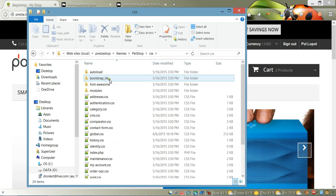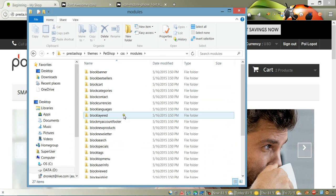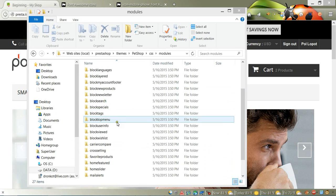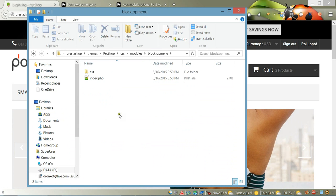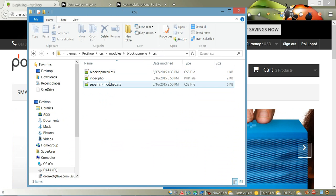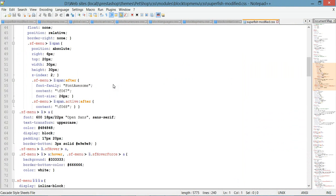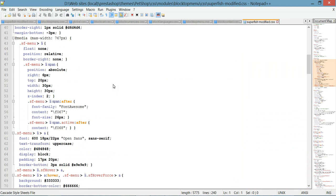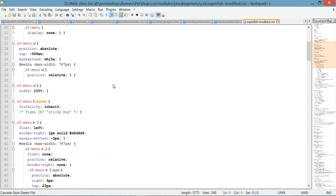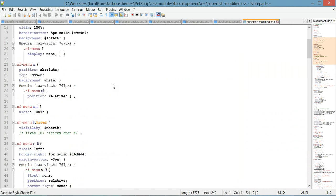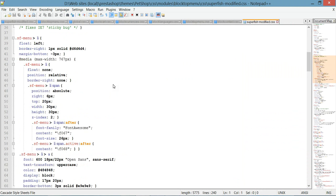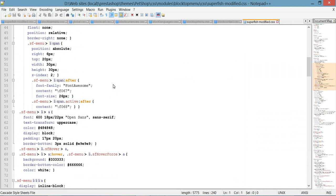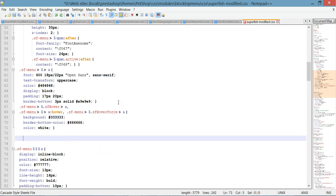You need to go to the CSS folder, then modules folder, then find the block top menu folder, and go to CSS again. Here we're going to open the superfish-modified.css file. As you can see, we have all the styling for our top menu.